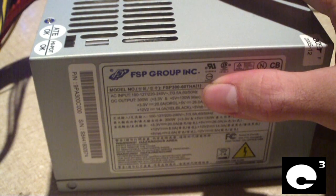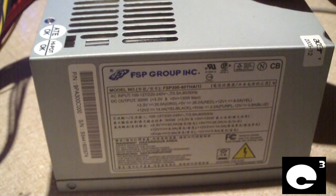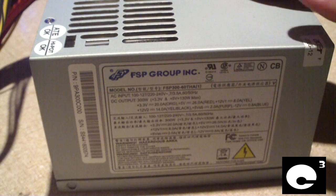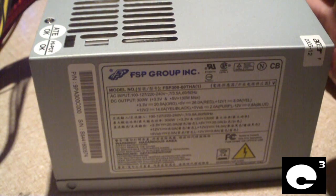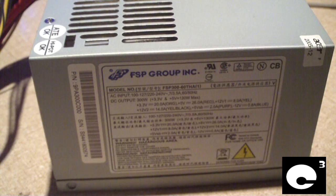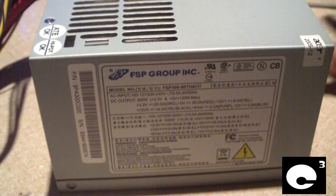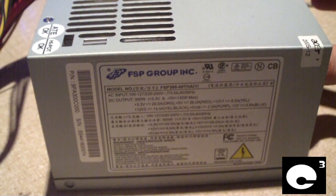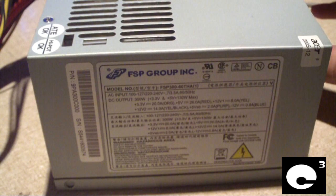This is an OEM power supply for Acer that came out of an Acer Veritron tower. The tower itself was in really good condition. Everything was good and clean for the most part.